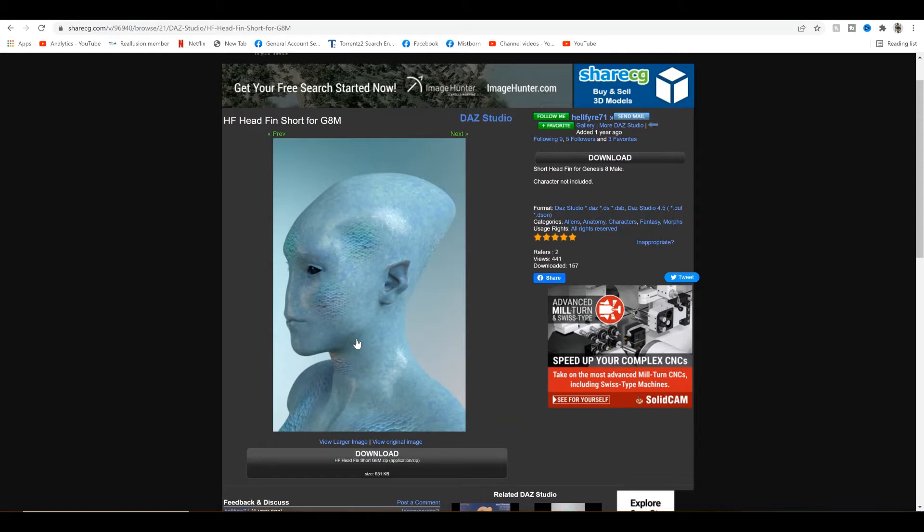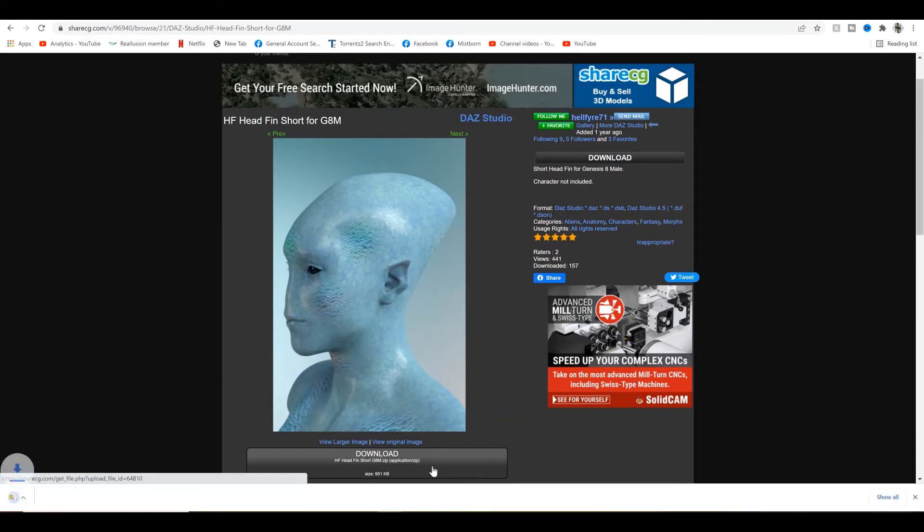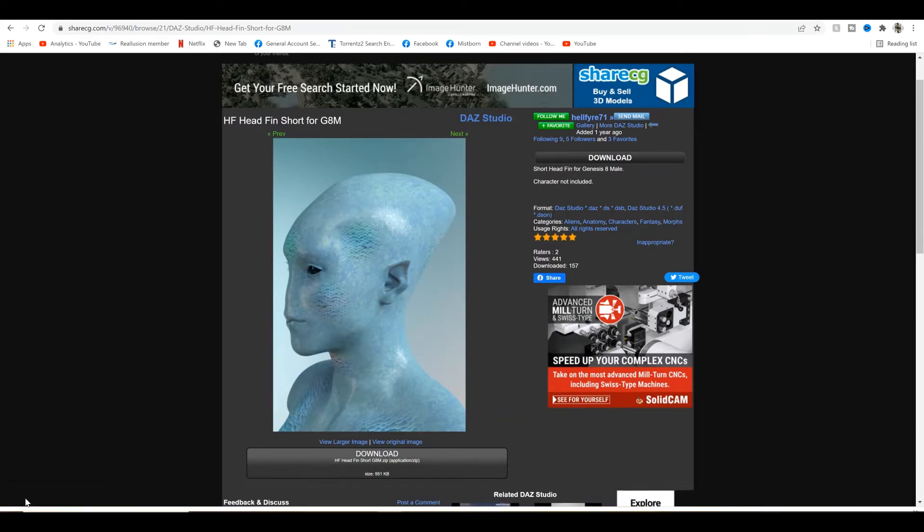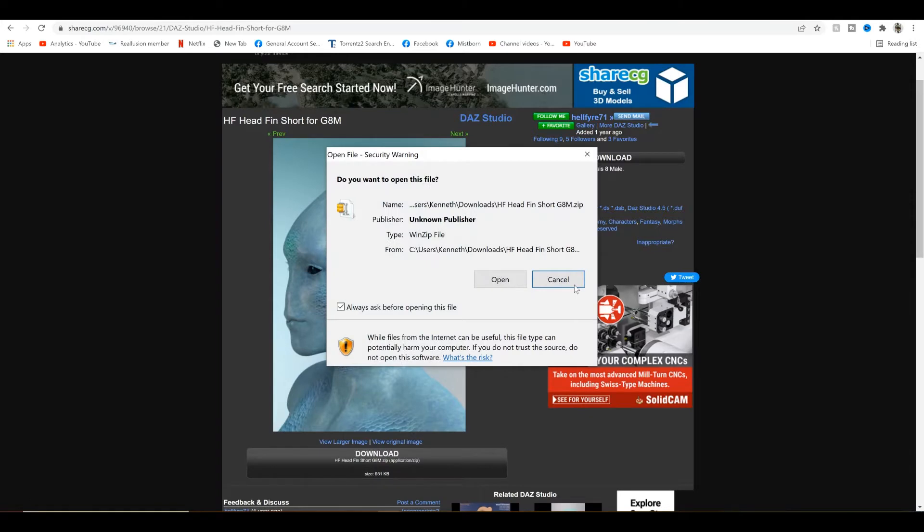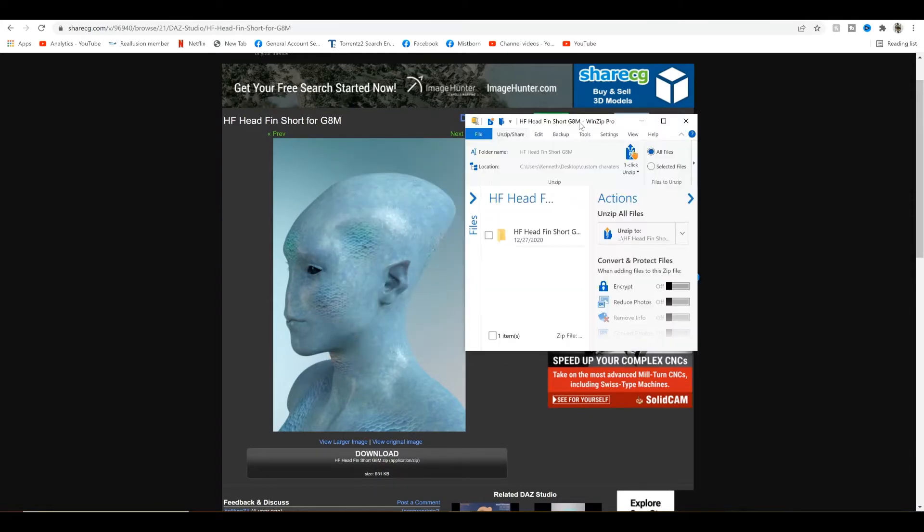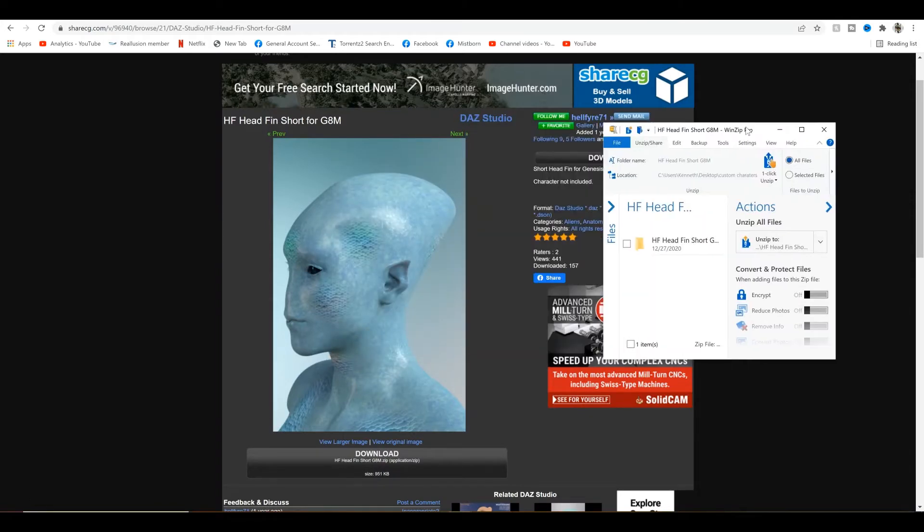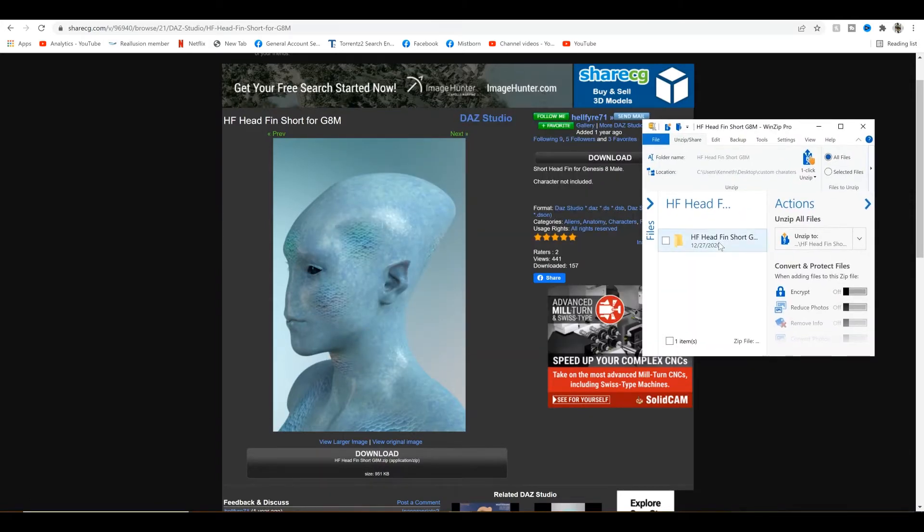This is an alien head fin. Just going to push download to get the zip file. Now, Daz morphs are typically in either a runtime or a data file. In this case, it looks like a data file.